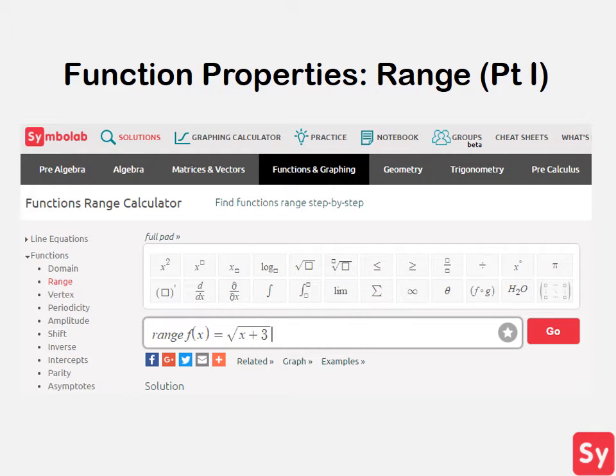Hey guys, it's Leah. Today we'll talk about how to find the range of linear, quadratic, and radical functions.